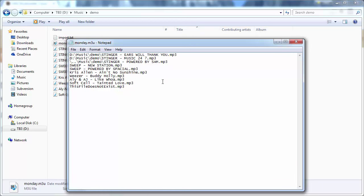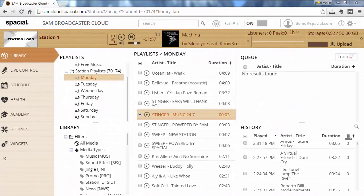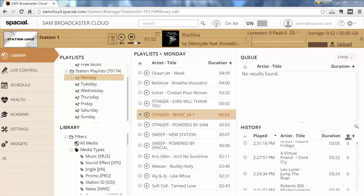Now imagine you spent three minutes once a week to generate seven playlists, each one for each day of the week. Import those into Sam Broadcaster Cloud into the specific playlists, Monday to Wednesday, etc. to Sunday. You spent three minutes to do that, and now for the rest of the week you basically have nothing to do, because every day at midnight a new playlist will be loaded and the day will be scheduled. So that reduces your workload quite significantly.